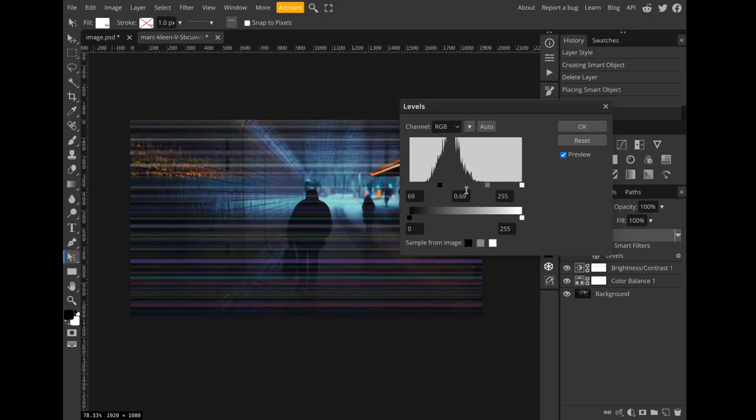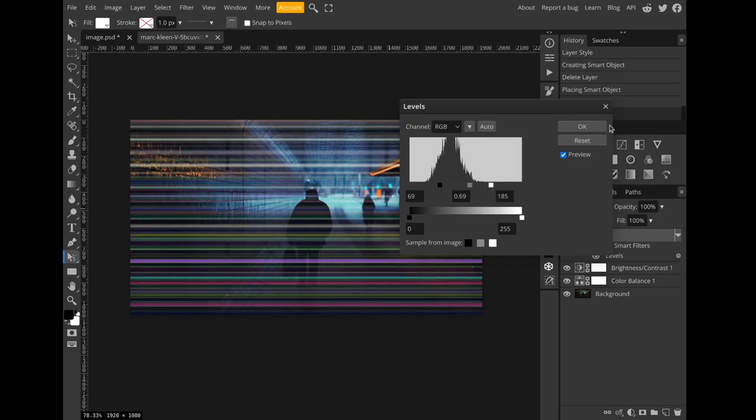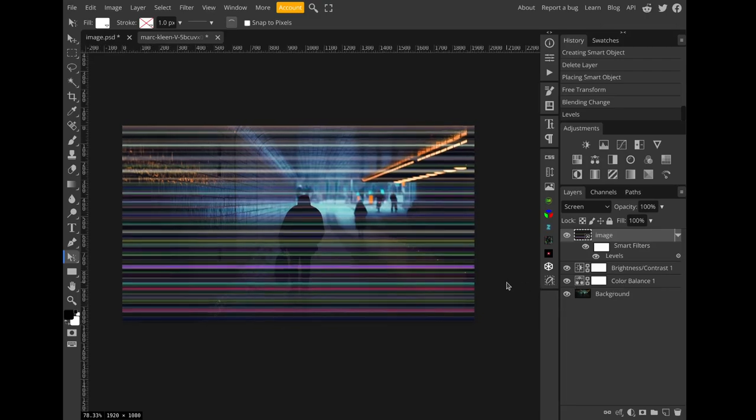But at this point it's too dark, so I will bring up the highlights to retain that brightness that I need. I'll hit OK. Now I just need to isolate the streaks to the area of the image where I want them.